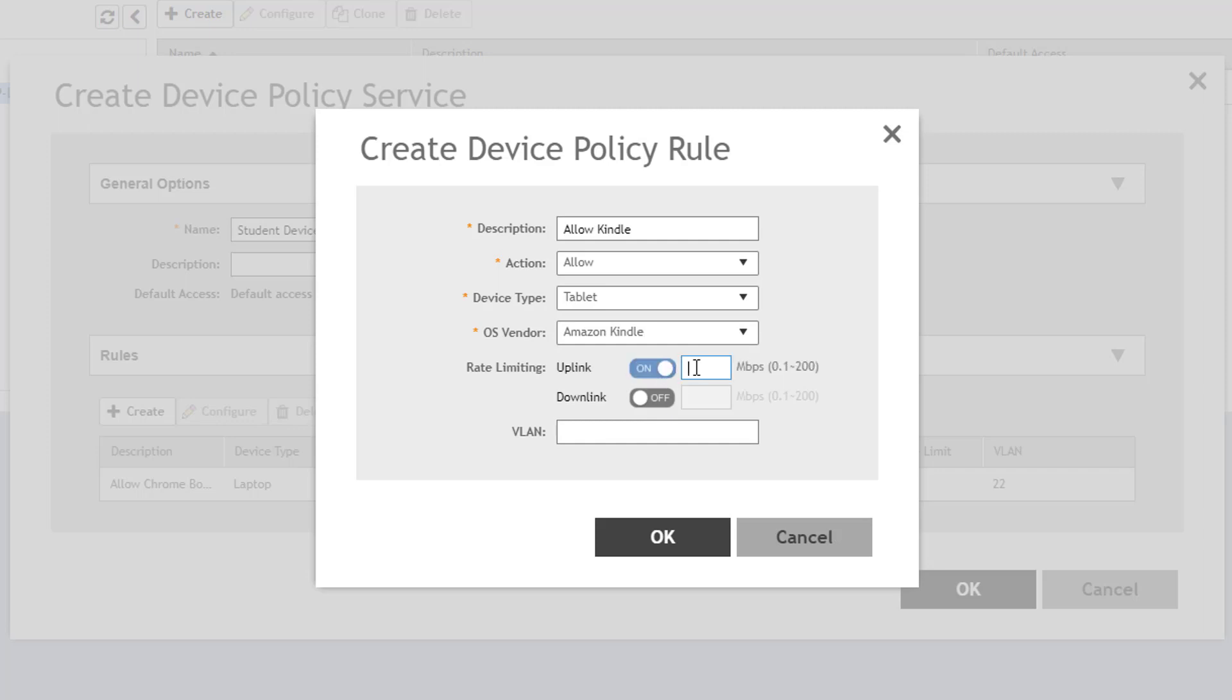Lastly, since these devices operate on VLAN 100, I'll set that here. Again, I click OK to save it and return to the Policy Configuration window.